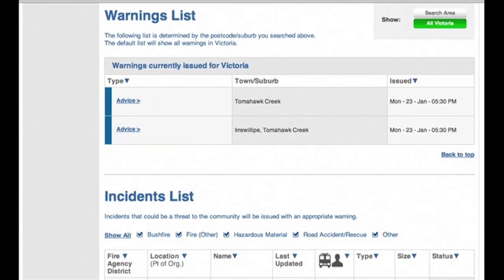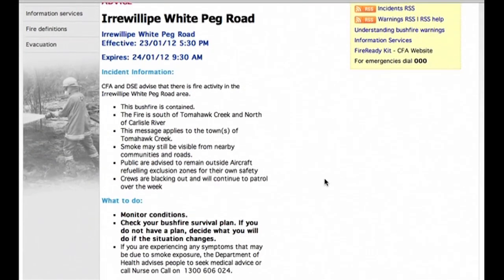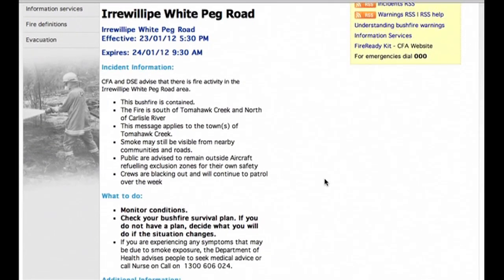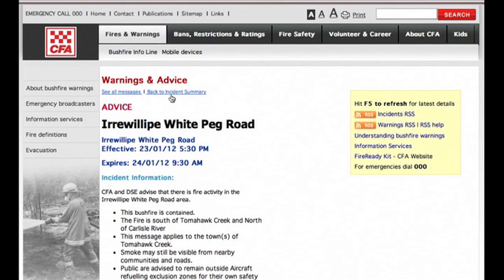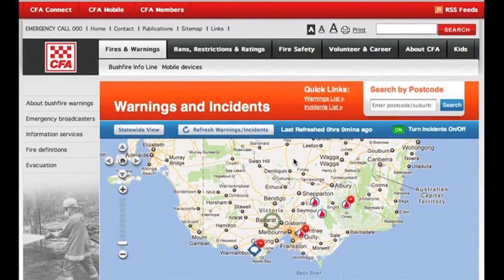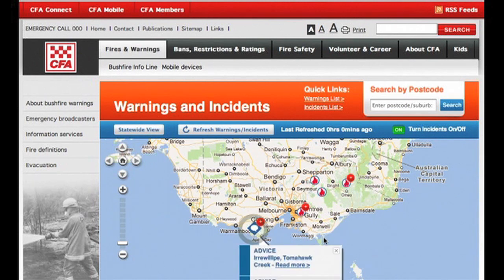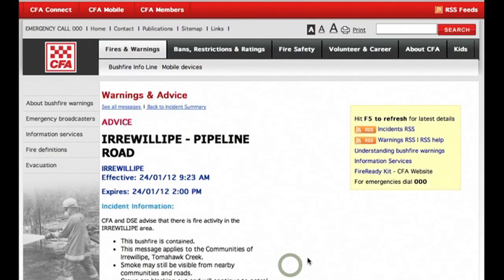In this Warnings list we can see that there are two current advice messages. We can find out more information by clicking here and get all of the relevant information for that incident. You can also access warning information from the icon on the map — just click on the icon and you can access the warnings there.